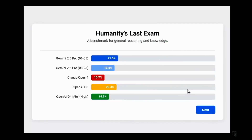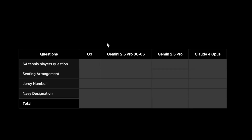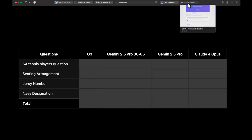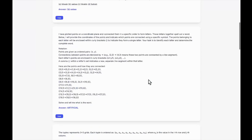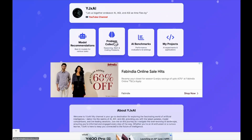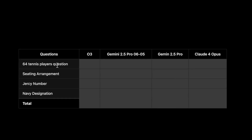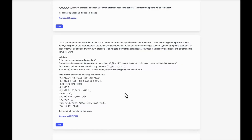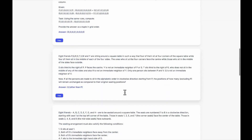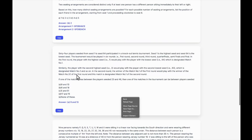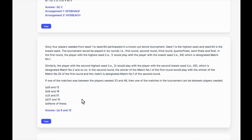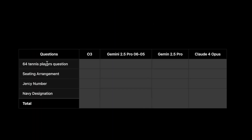Now let's move on to my custom questions. I do regular testing on a small subset of problems available on my website under 'Problem Collection,' covering reasoning, max, and coding problems. The first question is the 64 Tennis Player question. You can copy the question directly from my site — the answer won't be included — and test it on your favorite model.